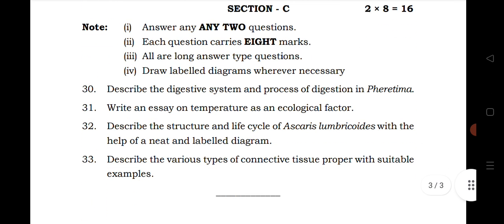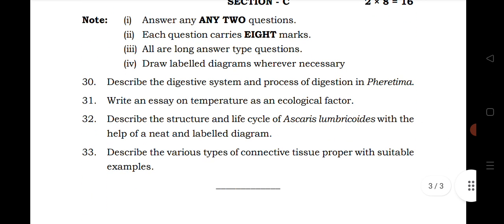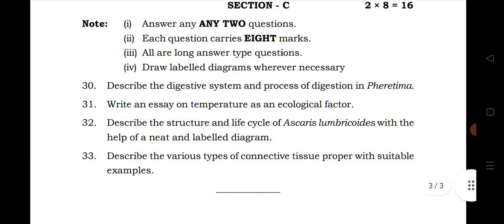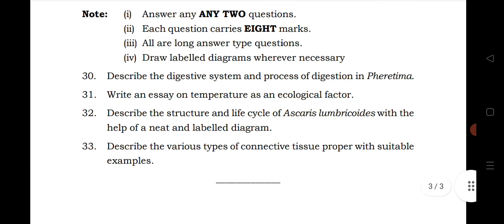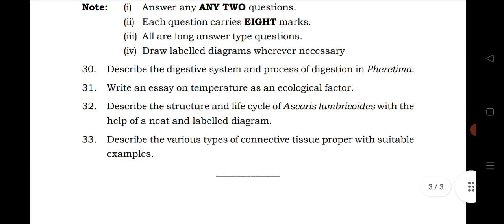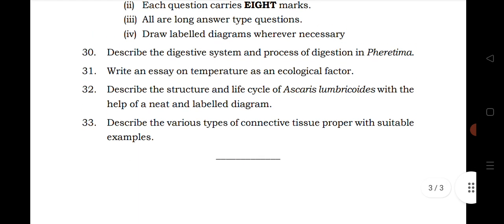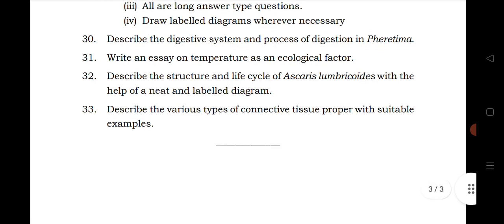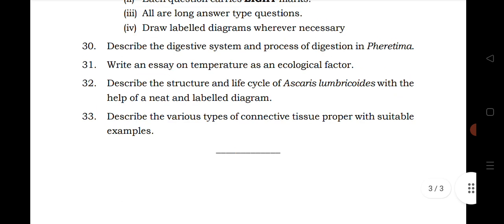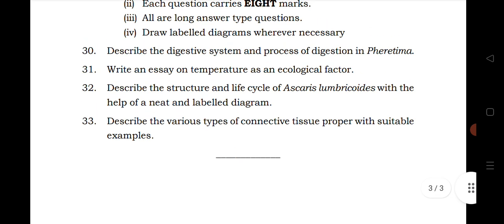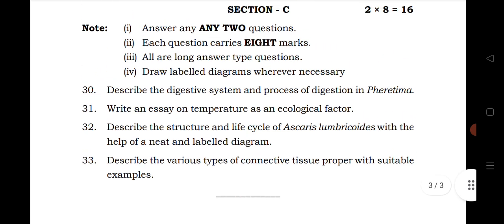Thirty question begins the LAQ section — four questions, out of which you have to answer two. Thirty question is from animal diversity 1. Thirty first question is from ecology and environment. Thirty two is from biology in human welfare. Thirty three is from structural organization in animal.